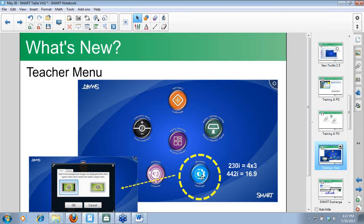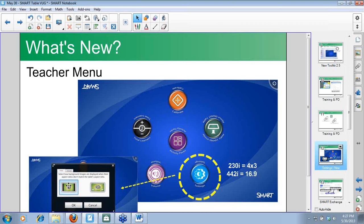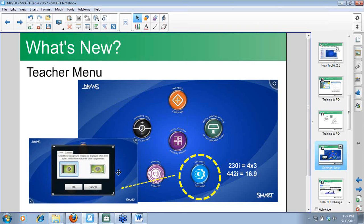We've started updating activity packs to what we call HD quality. HD signifies those packs that have been updated to display properly on the new table. If you have an old table, you wouldn't download the HD version. There's also a settings tab where you can choose how you want your backgrounds to look — 4 by 3 or 16 by 9.